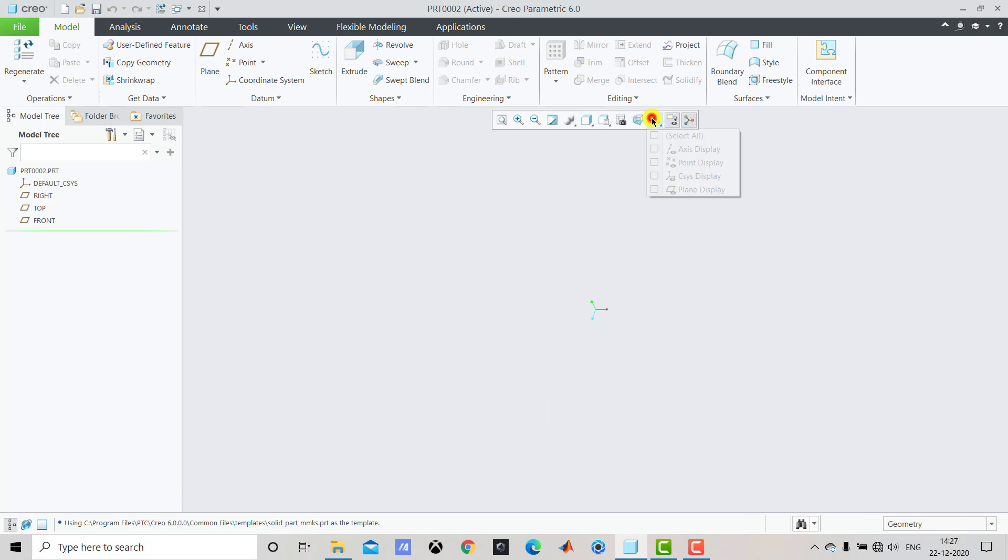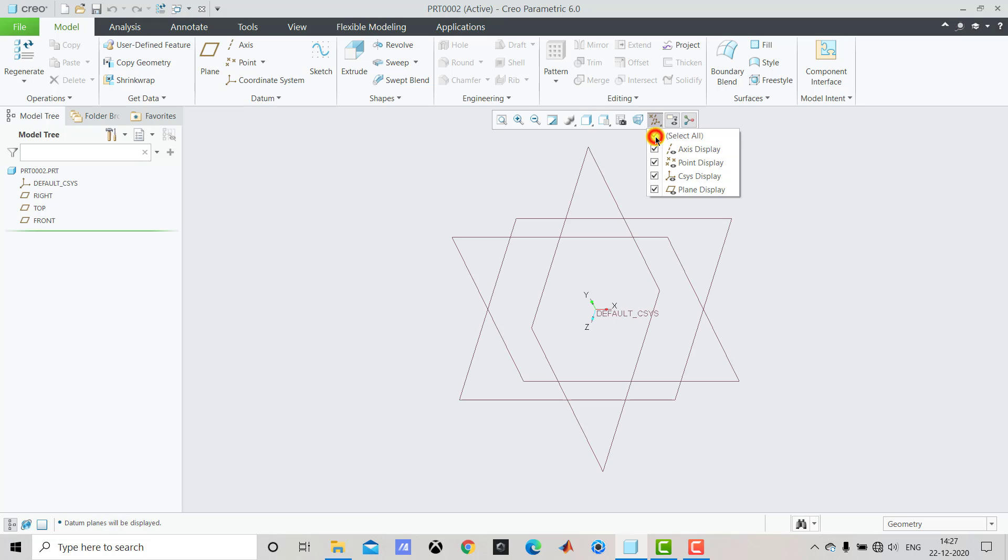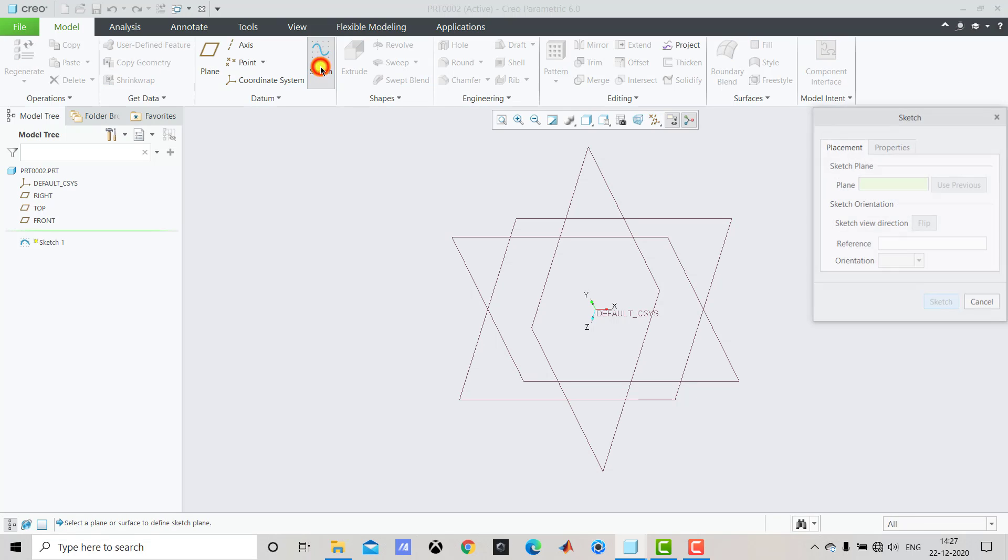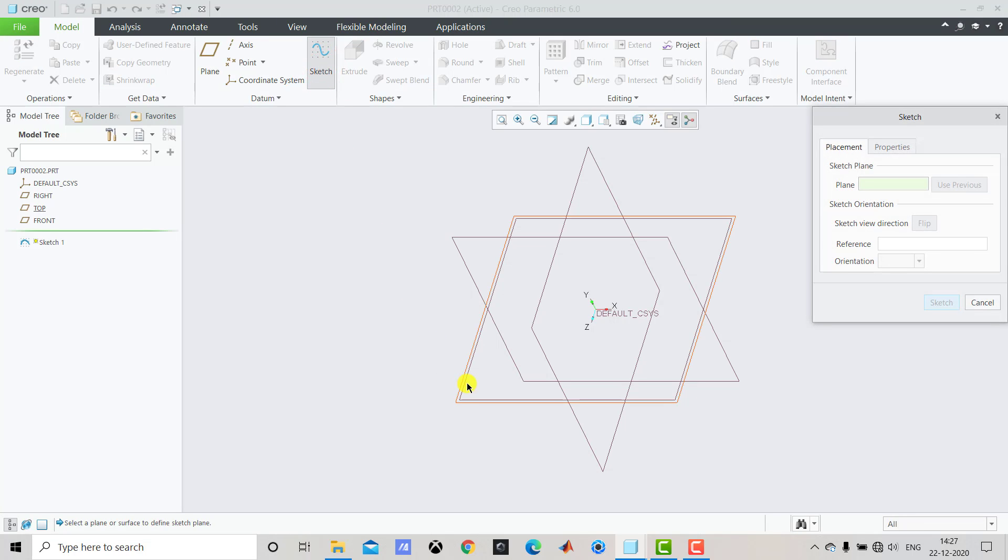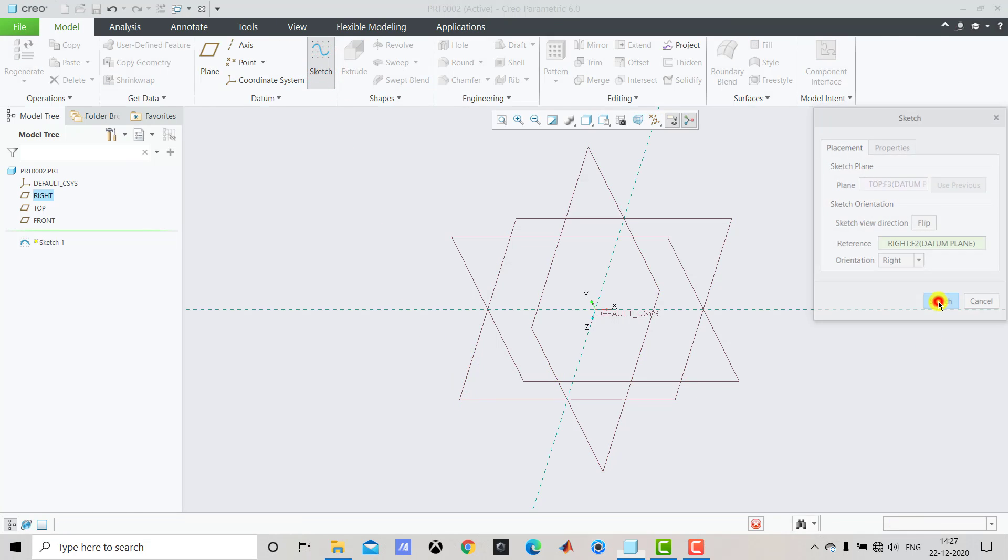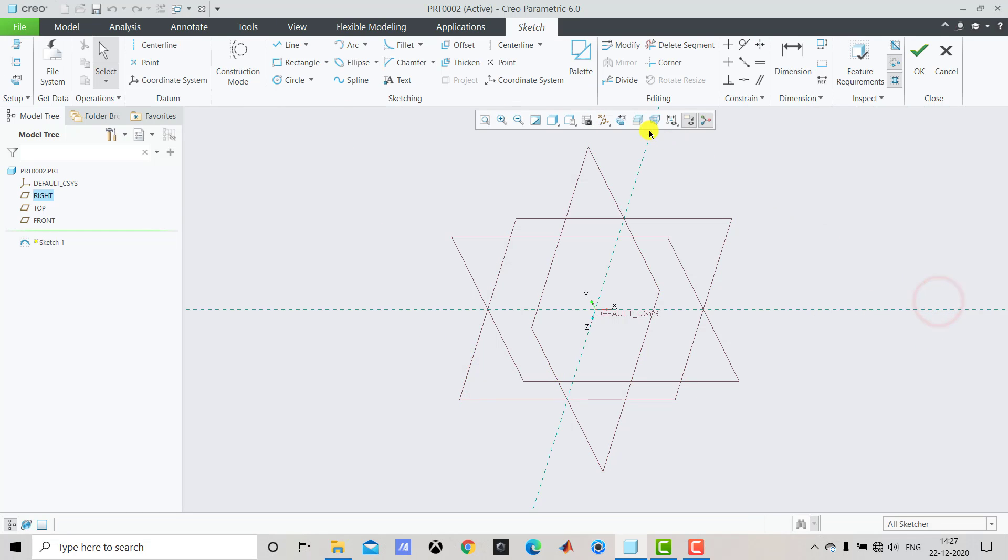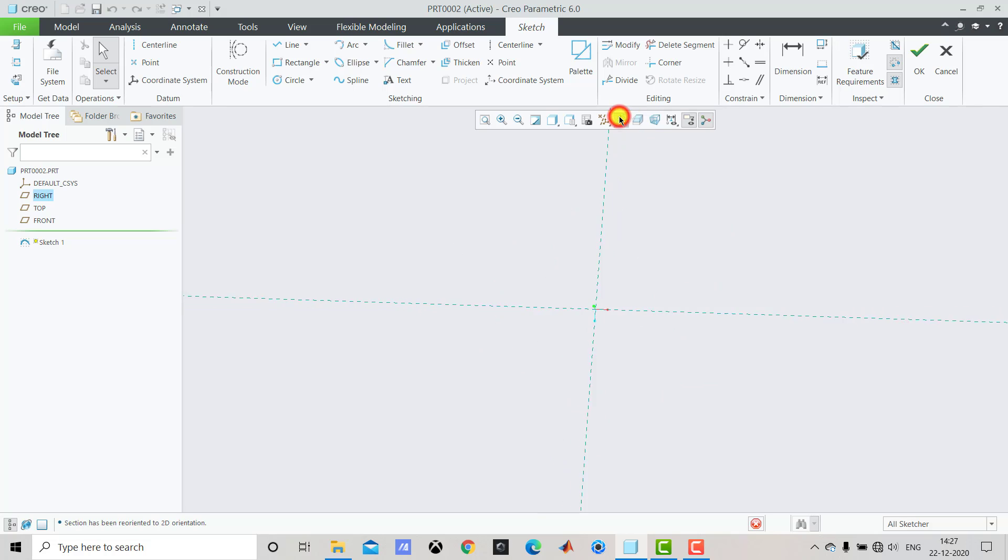Now from here we'll activate all the datum geometry. After that we have to create the geometry and for that we'll select Sketch. Select this top plane, Sketch and Sketch View.